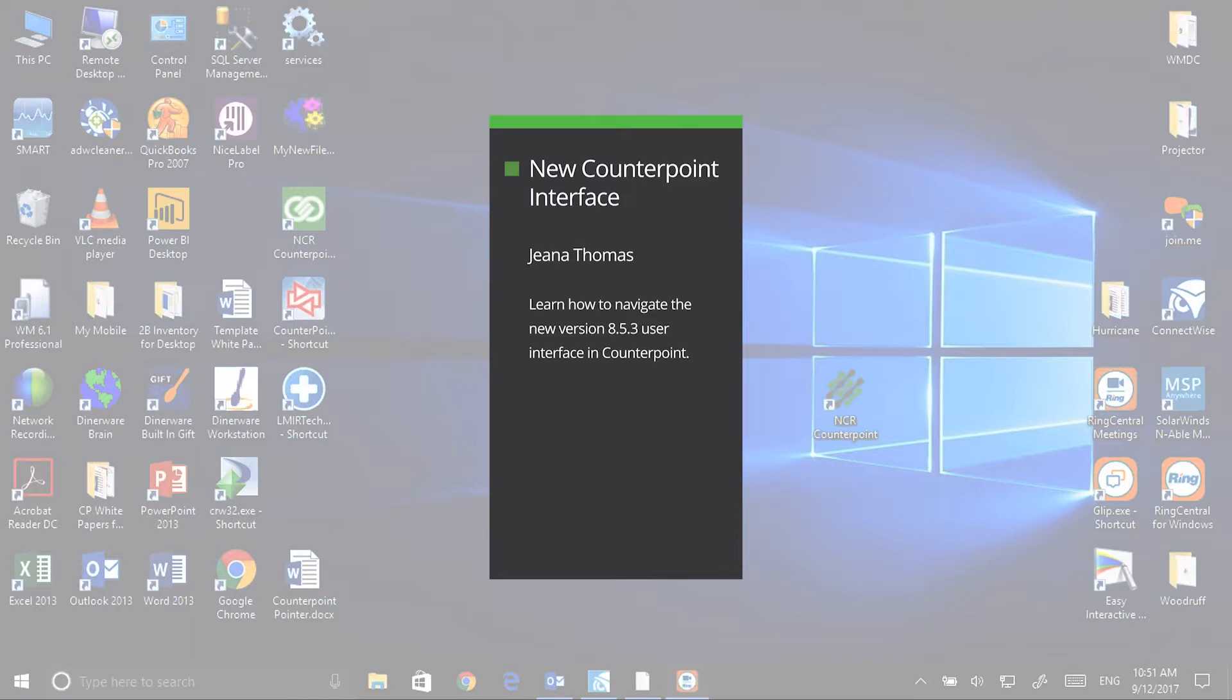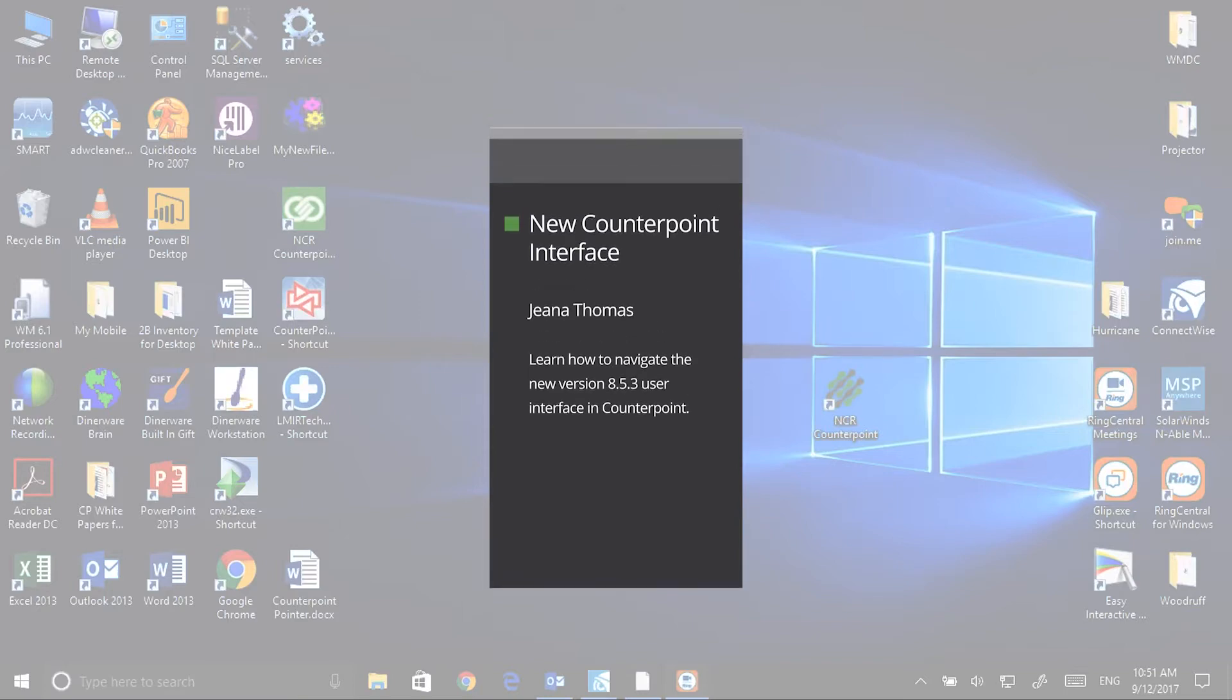The interface has a new look and feel and a new icon, but the functionality within CounterPoint has not changed.